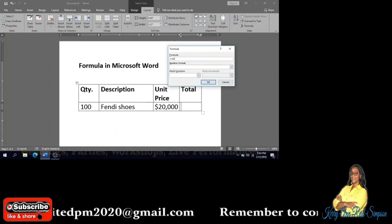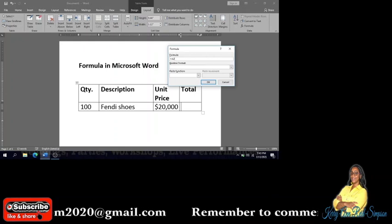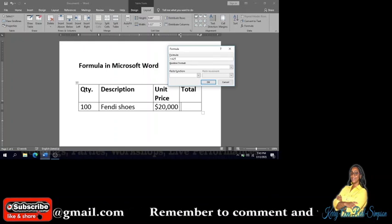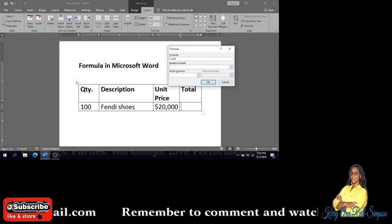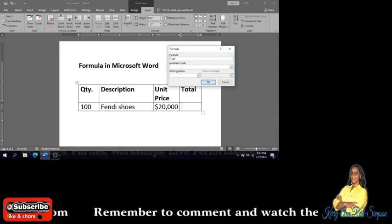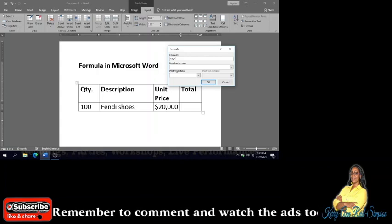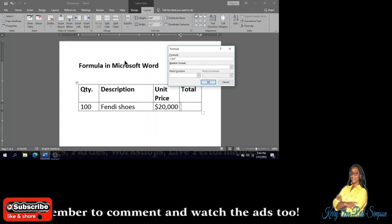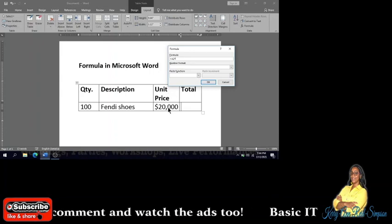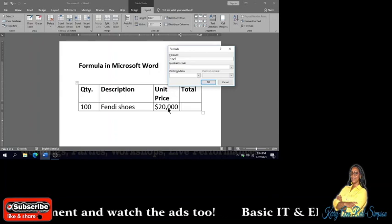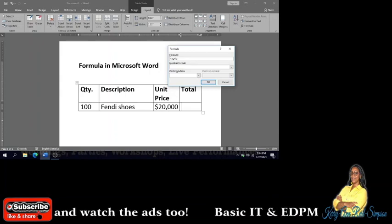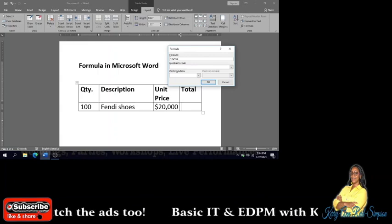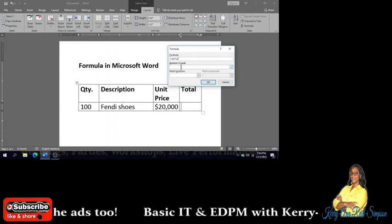And in calculation when we're doing formulas, we use asterisk for multiplication. And what are we multiplying it by? The unit price, which is $20,000, and that is in C2.